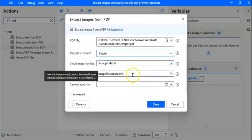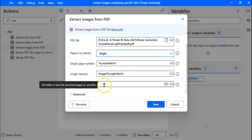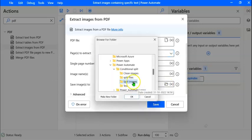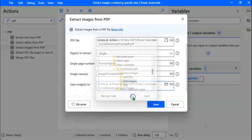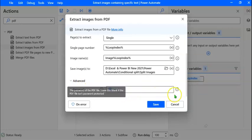If a page contains multiple images, each image would be subscripted starting from the number 0. So the name of the first image in page 1 would be Image_1_0 (loop index underscore 0), the second image would be Image_1_1, and so on. For page 2, the first image would be Image_2_0. The extracted images have to be stored in a folder — let's click on Select Folder and store them in the Split Images folder, then click OK. In case your file is password protected, you can expand Advanced and give the password there. Let's click Save.